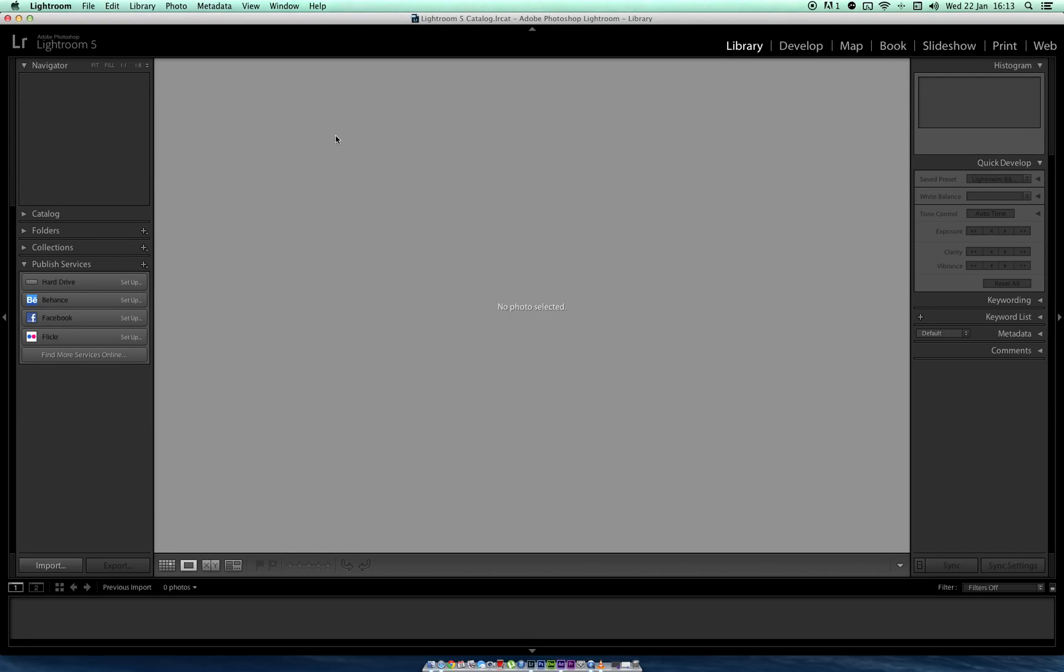Hello guys, ShakyMedia here. I'm going to be showing you how to edit and batch process multiple images at once in Lightroom 5 as part of a time-lapse tutorial series that I'm going to be creating.